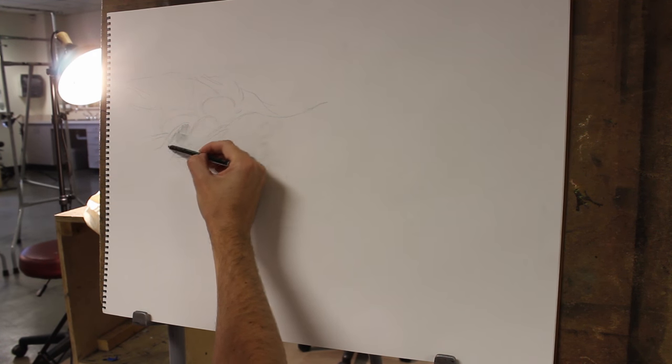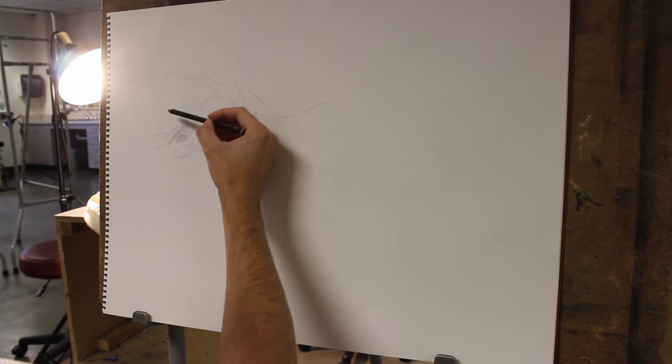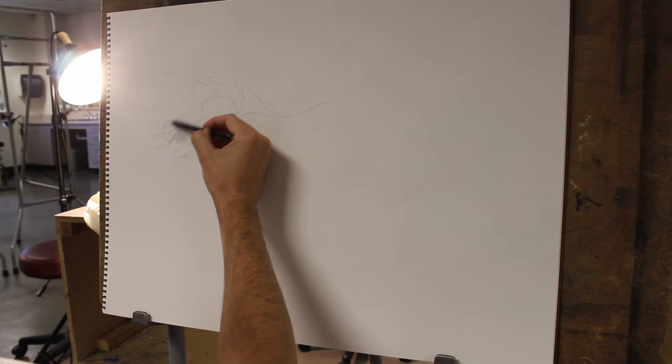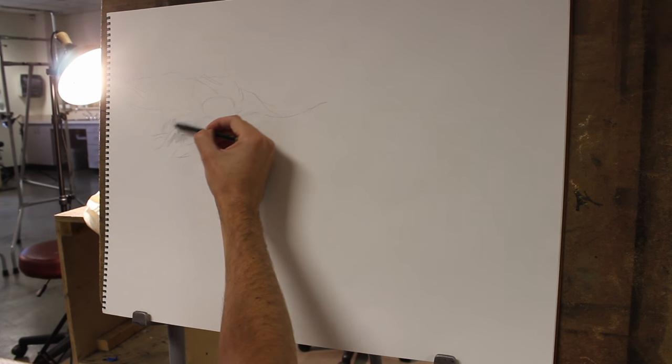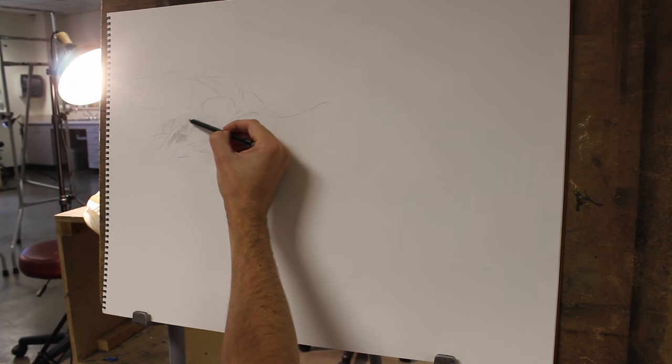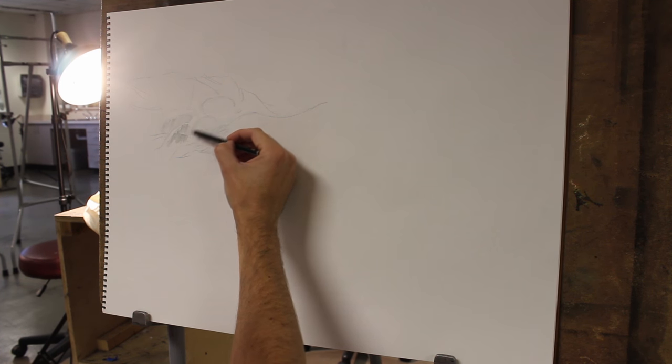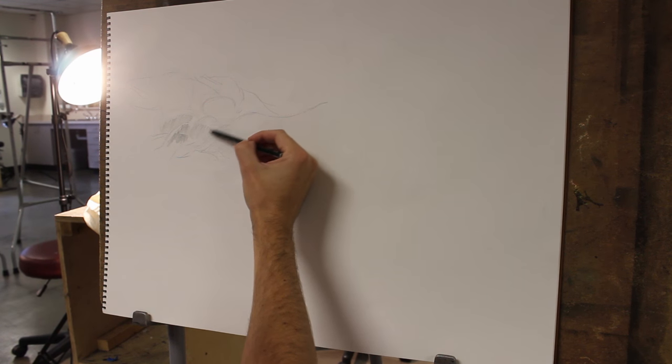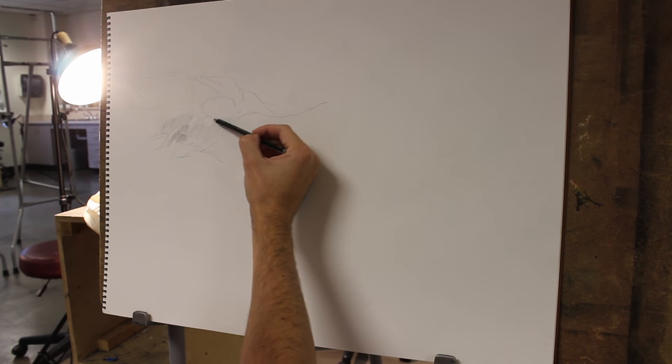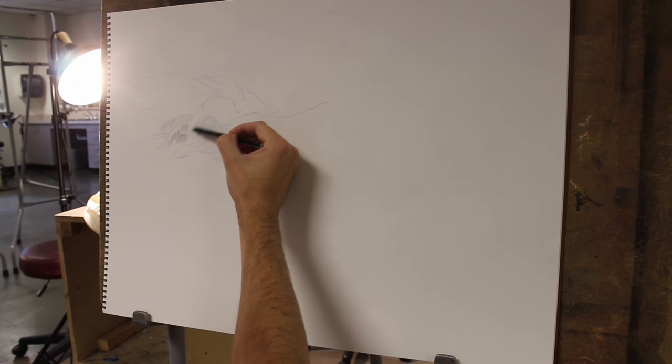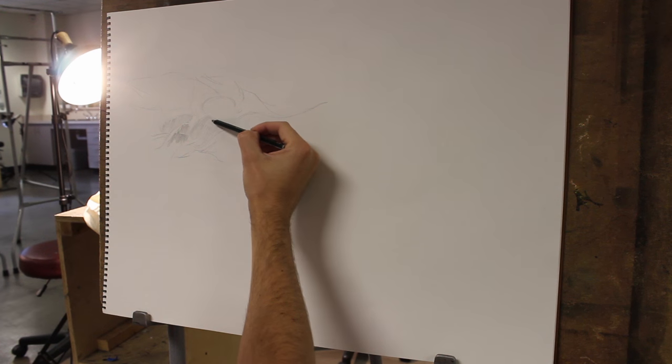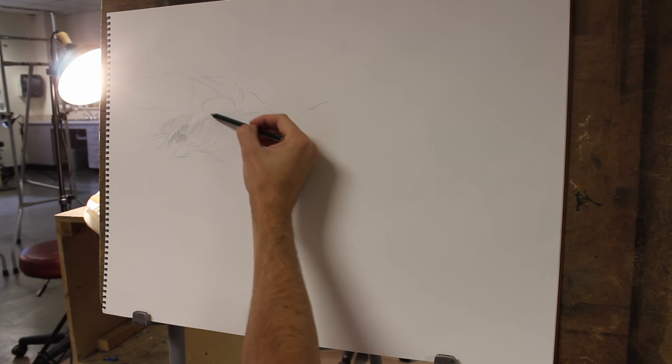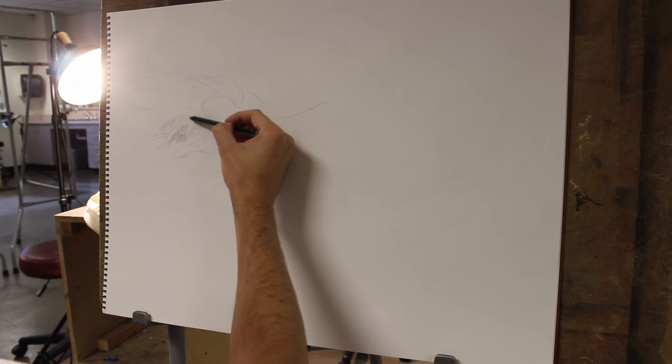Now I can just go in and start laying down the shadow.